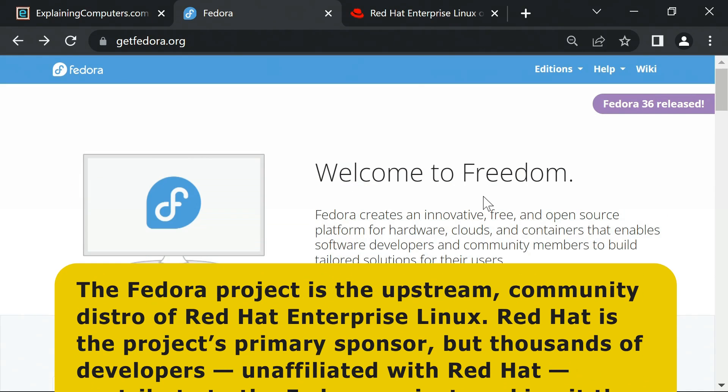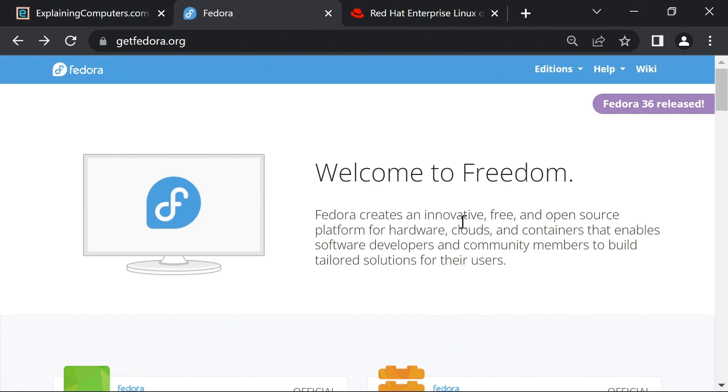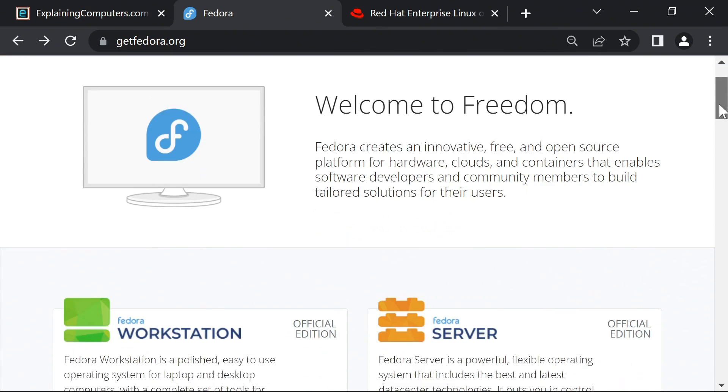What this means is that the open source enthusiasts who bring us Fedora get to collaborate with Red Hat engineers at the frontier of Linux development. And this is also a key reason why Fedora is a popular distro with developers as well as others seeking a highly up-to-date Linux operating system.